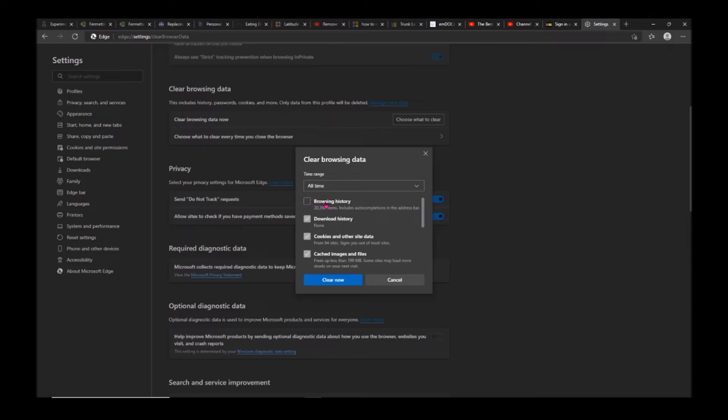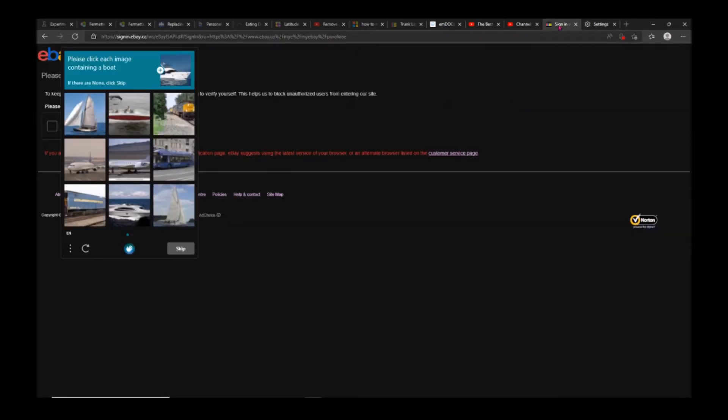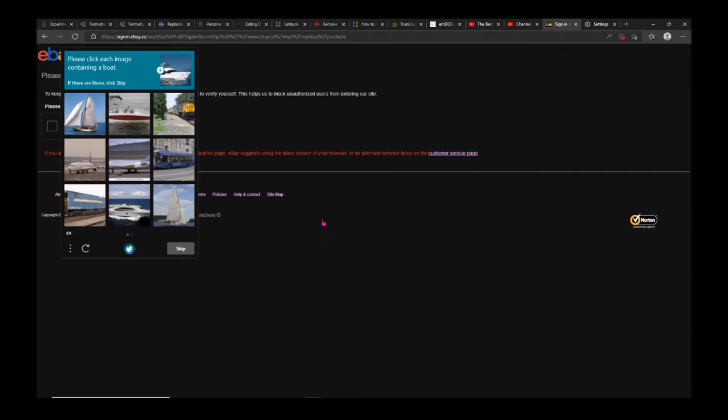Once you do that, you may be able to sign into your account. If that doesn't work, there's really not much you can do. You may want to try on a different computer, not a different browser, because the problem is really a setting on your computer somewhere that cannot be cleared by clearing the browsing data.